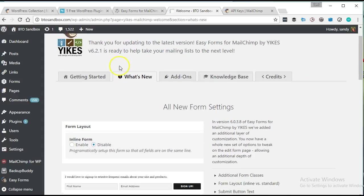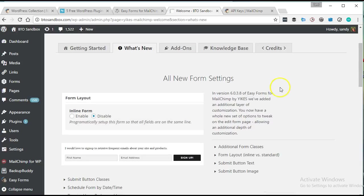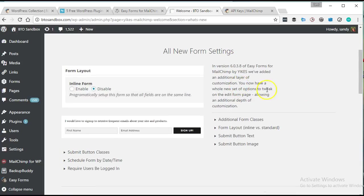So the first thing I did, I just installed it, I activated it, and then it took me to this page here. So I'm looking at some of the new things that are in this version of it.